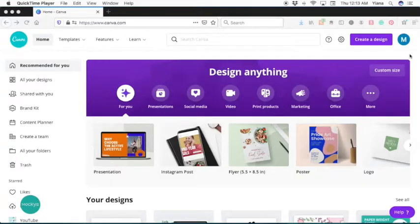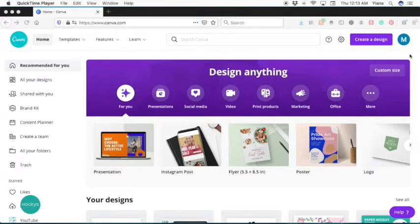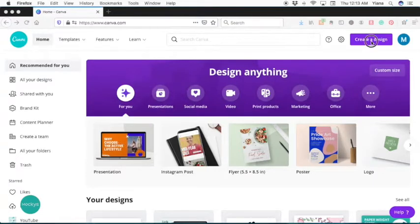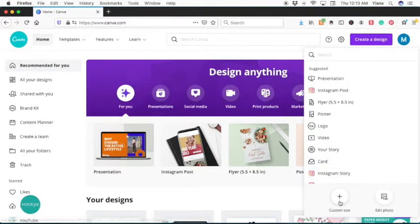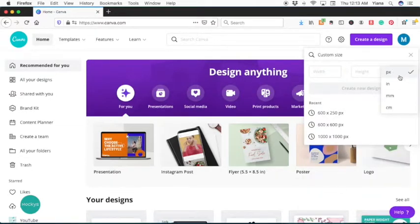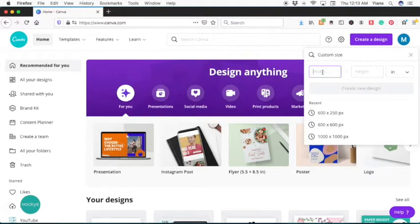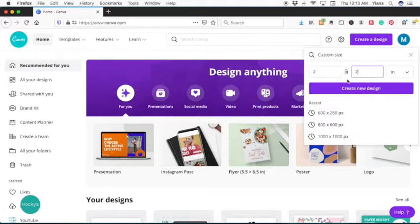So here we are in Canva. This is where we're going to create our QR stickers. To get started, you're going to go over here on the right, create a design. And let's create custom size and we'll do inches. Let's create small stickers that are two by two inches. Click create new.